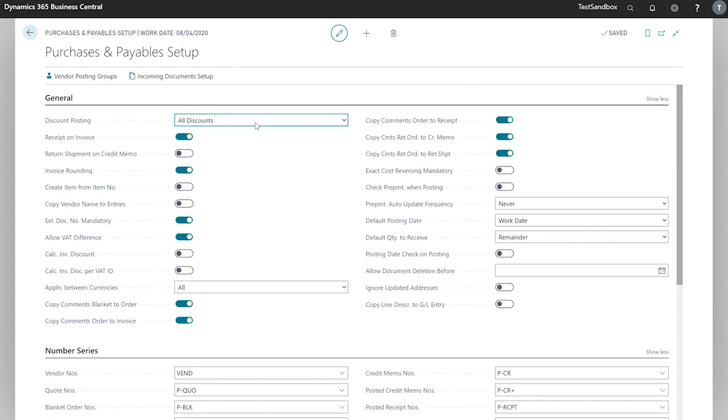First, we'll look at our general tab and some of the options here. We've got discount posting, which defines how discounts are applied to purchase documents.